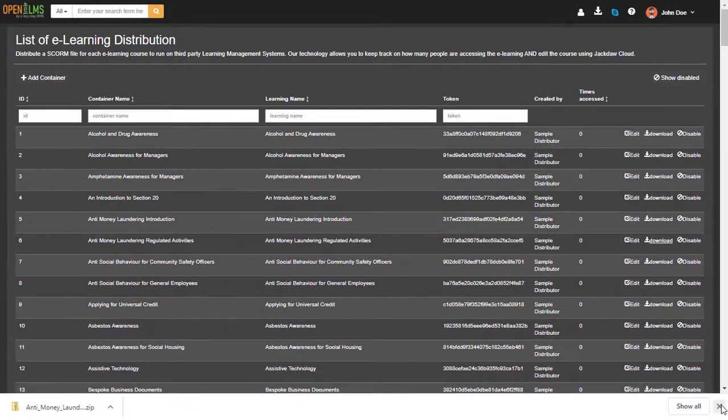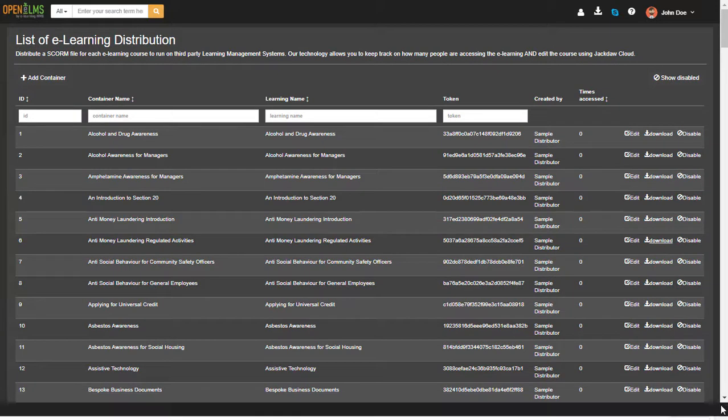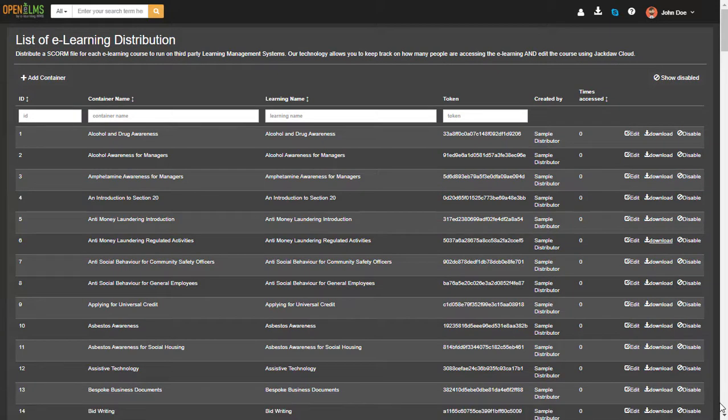This means that you can edit content and it will be updated automatically on your learning management system. Do be aware of this and do make copies of courses if you do not want to see any live changes distributed to your learning population.